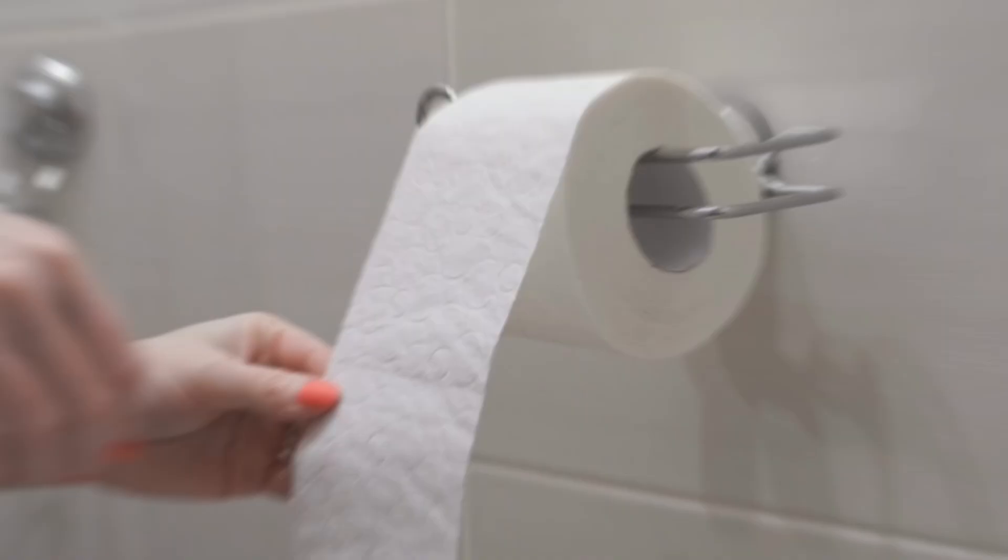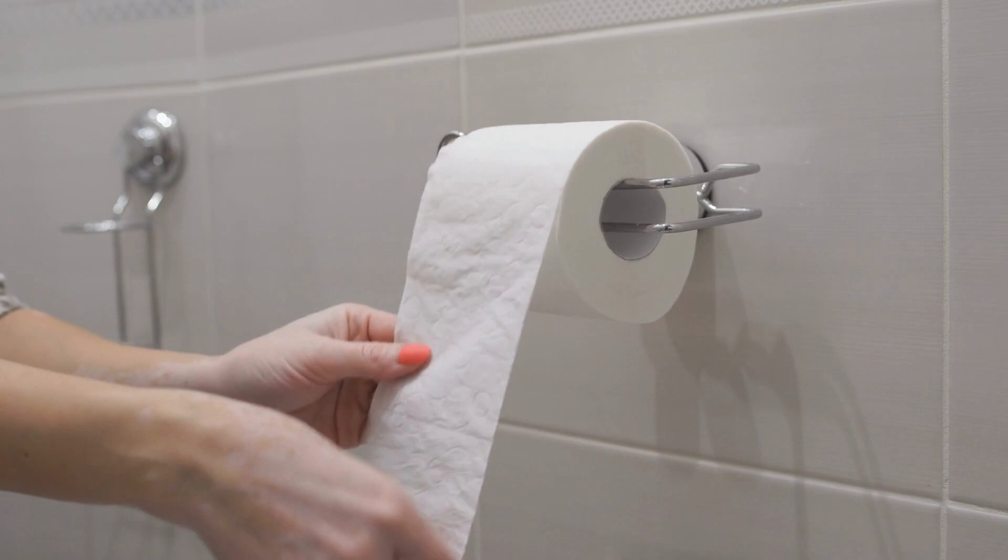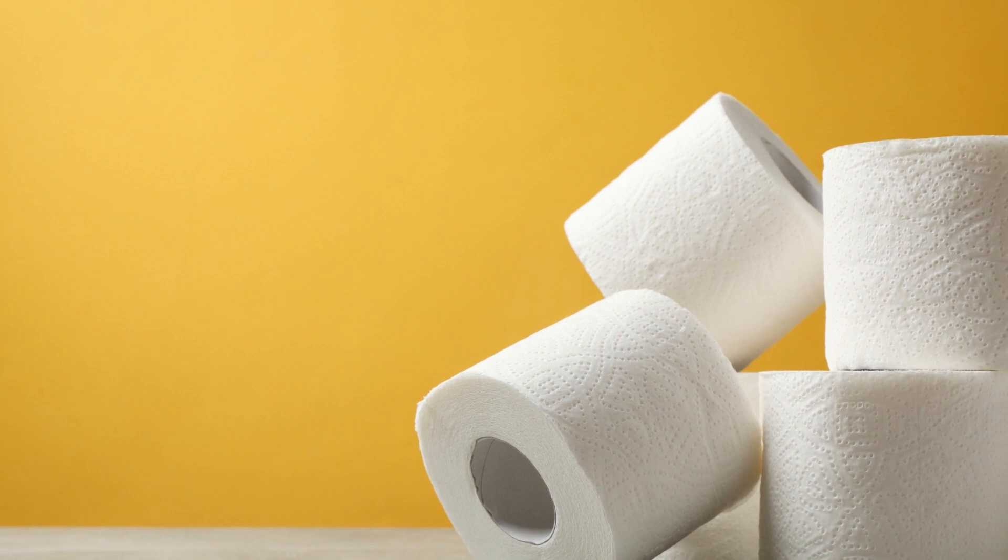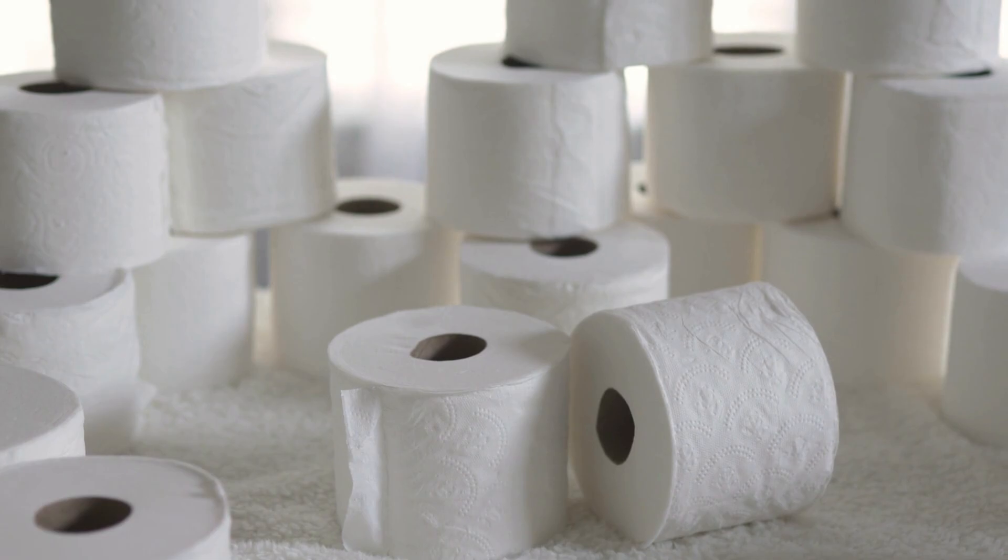An ample supply of toilet paper in your apartment is a must to avoid the inconvenience of running out. With enough stock, you won't have to worry about replenishing your supply frequently. By keeping a sufficient amount of toilet paper, you can ensure a comfortable and stress-free bathroom experience.